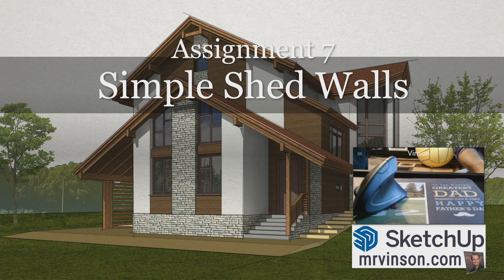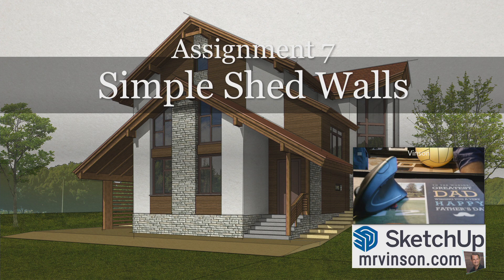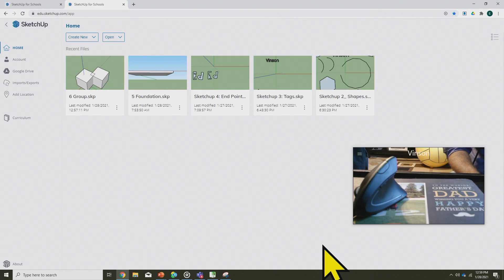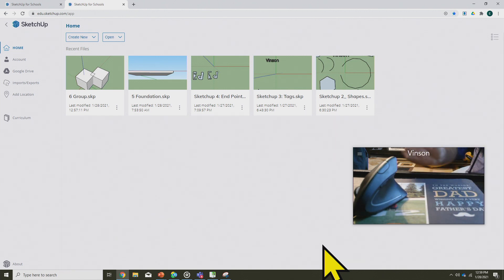All right, in assignment seven, we're going to be making some simple shed walls here for our project. Welcome back, Mr. Vincent here. Please make sure that you've completed assignments one through six before you start working on assignment seven. If you have any questions, always reach out by Teams chat. Thanks for watching.